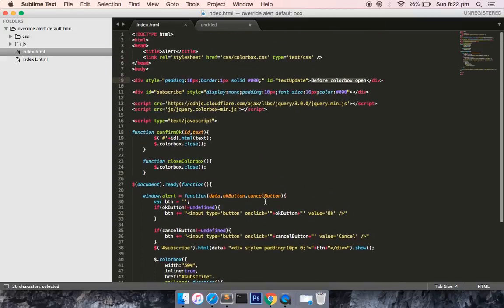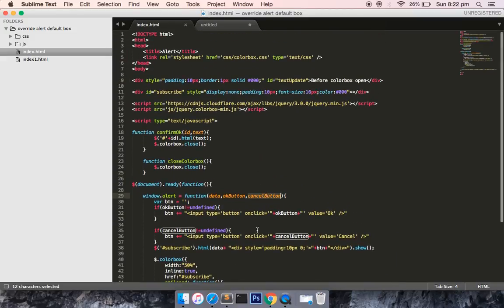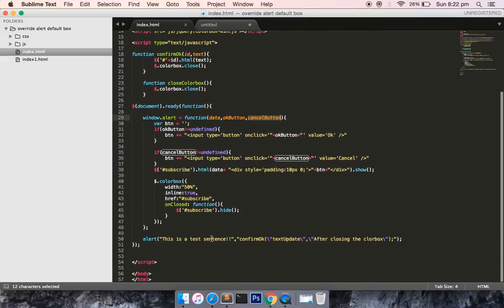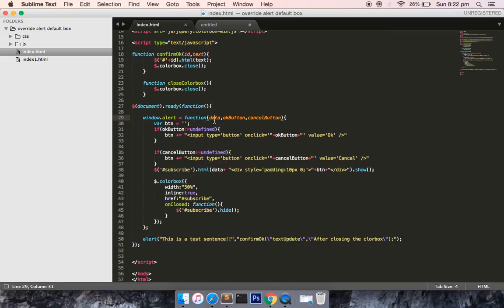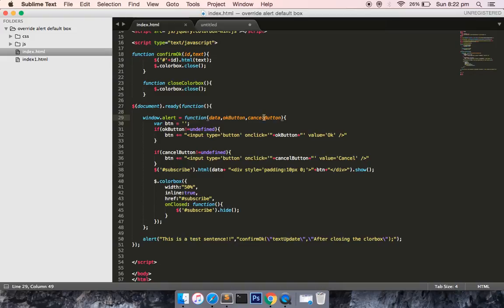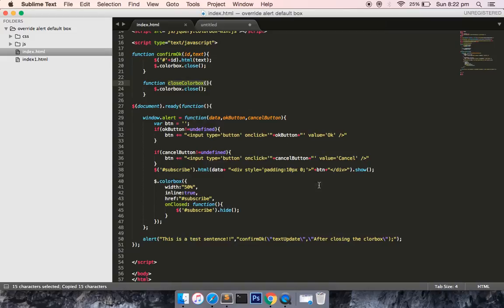The first parameter is related to the data parameter, and the next parameter is defined for OK button. For cancel button I have not defined any. In cancel button, since close color box does not have any parameter, I can put a comma and then call this function directly.